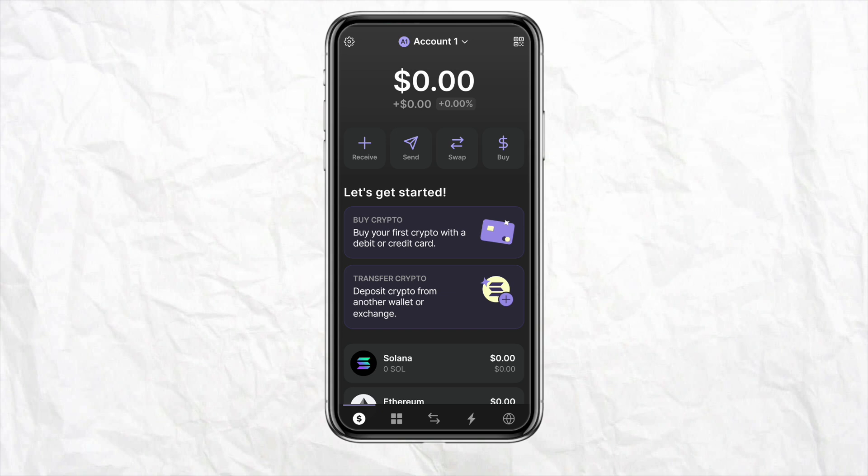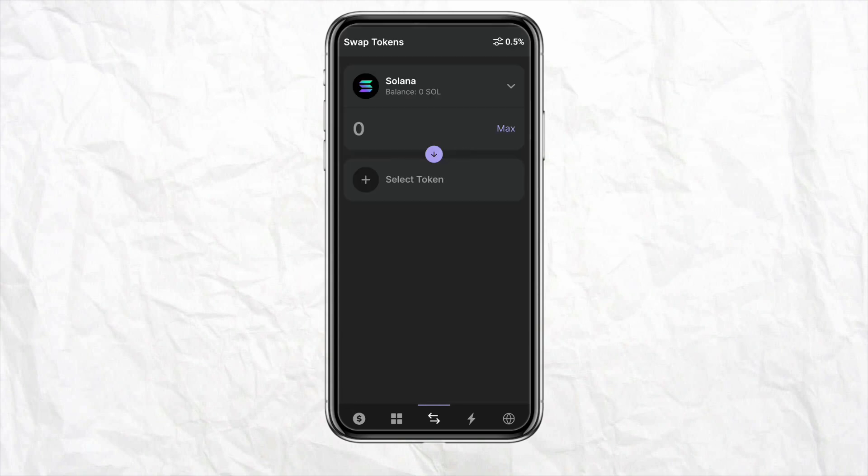Before swapping the currency, you need to make sure that you have some amount of balance, because you need to have some balance in order to swap the currency within the wallet. Once you have some balance, just simply click on the swap option.